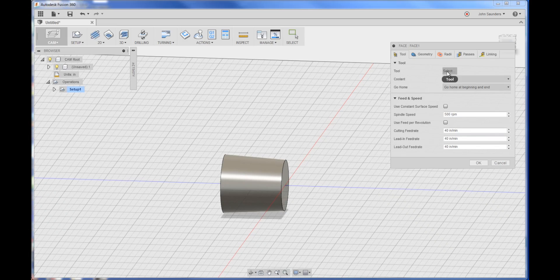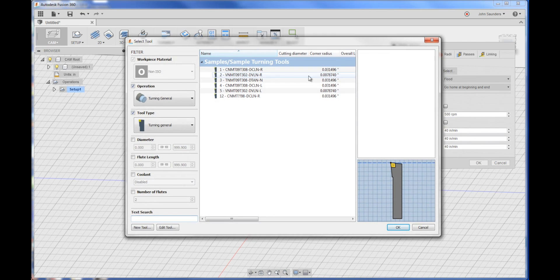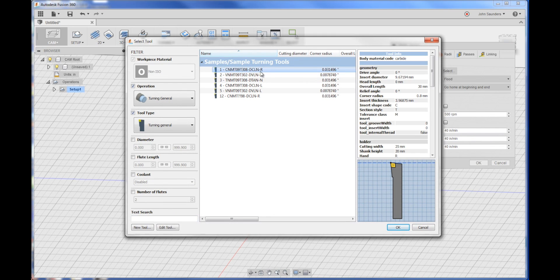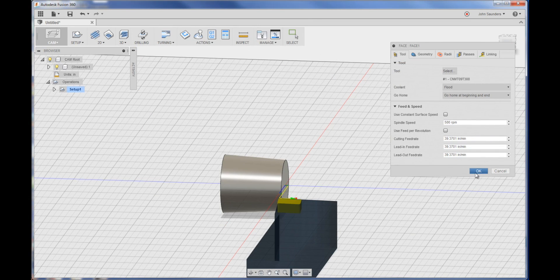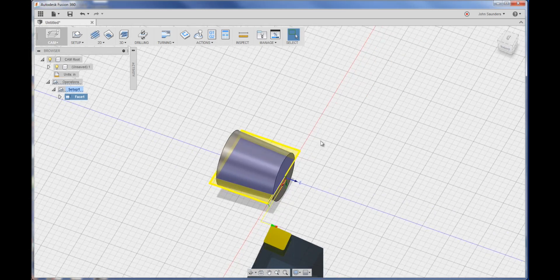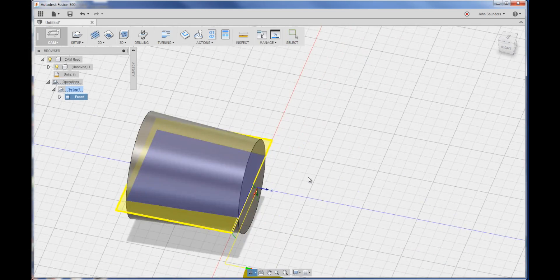So we'll choose a tool. I'm just going to choose the default tool for now. Click OK. And that's all you've got to do to create a facing operation, which is awesome.